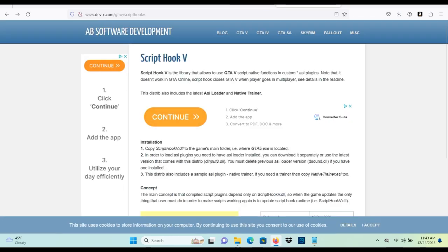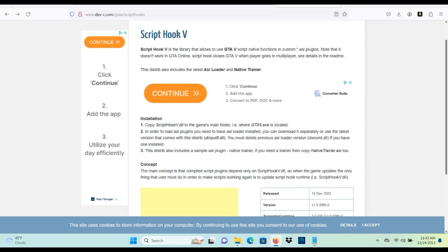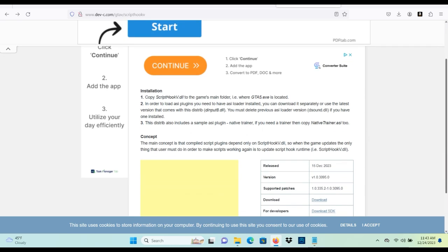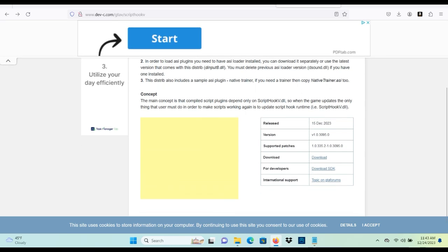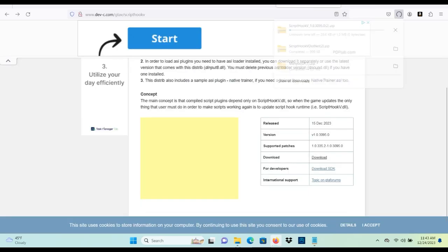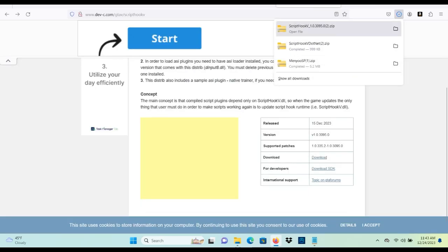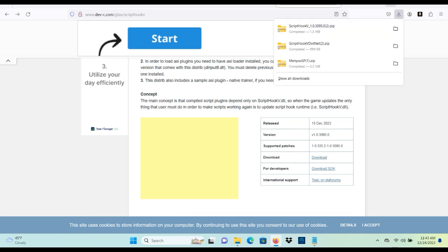All right, we're on Script Hook V's website. What you want to do is you want to scroll down to this download button right here and you want to click download. It will also start downloading.